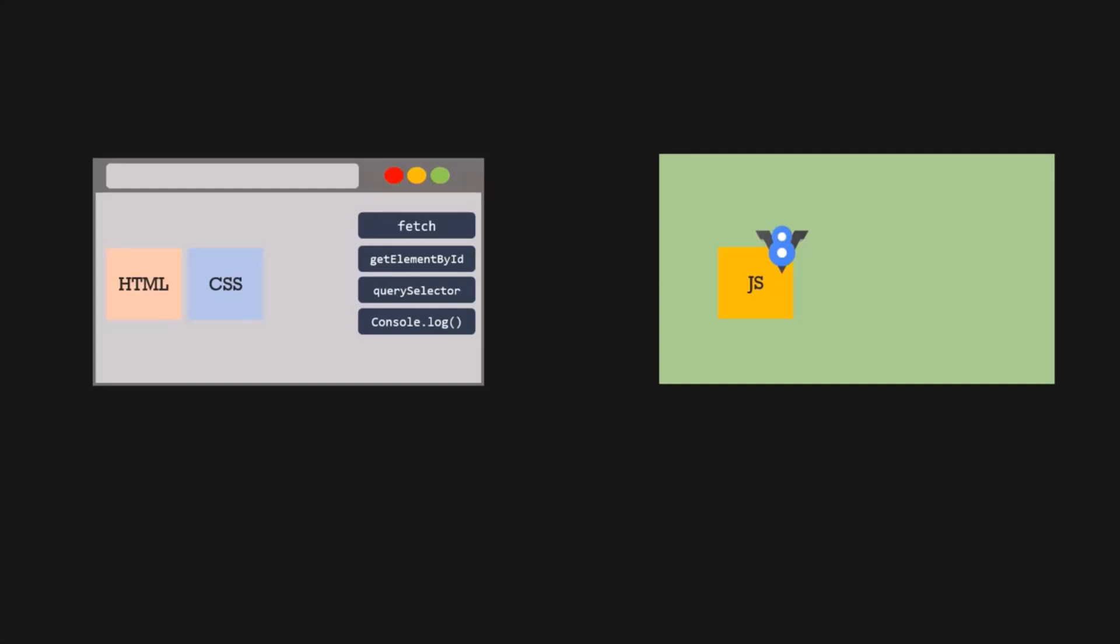So similar to a browser, Node.js is a runtime environment for executing JavaScript code. And it contains a JavaScript engine which can execute a JavaScript code. And that JavaScript engine is the V8 engine. And that's why we say Node.js is a JavaScript runtime which is built on Google's V8 JavaScript engine. And Node.js also has certain APIs which provides an environment for the JavaScript code in Node.js.